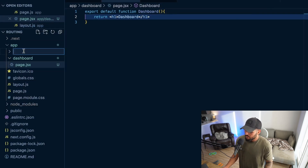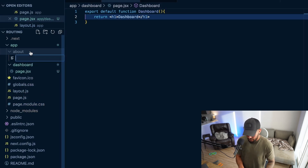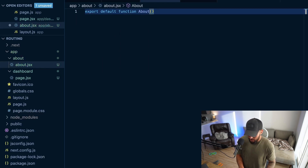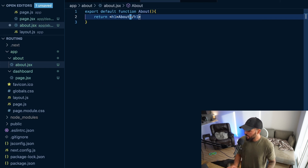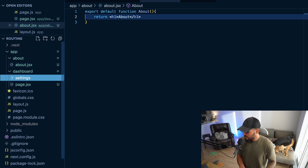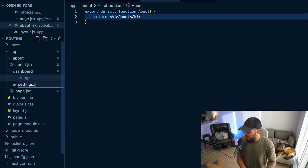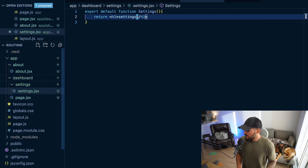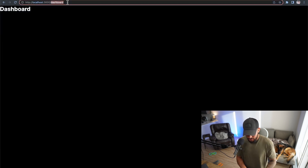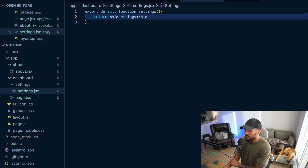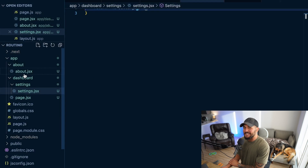Let's create a couple more routes. I'll create an about folder, then a file inside it — export default function About returning an H1 with 'about'. Let's also create a nested folder: within my dashboard folder, I'll add a settings folder, and within settings create a file with export default function Settings returning an H1 with 'settings'. Now if I go to forward slash about, I actually see a 404 page — I did something wrong. Looking back at about, I named the file about.jsx instead of page.jsx. I did the same thing for settings.